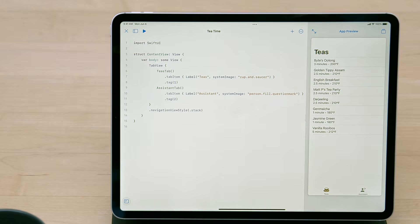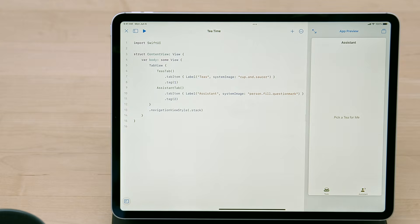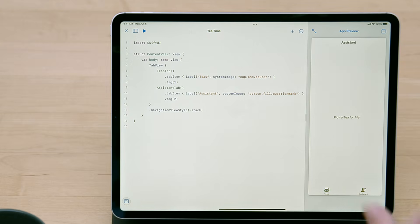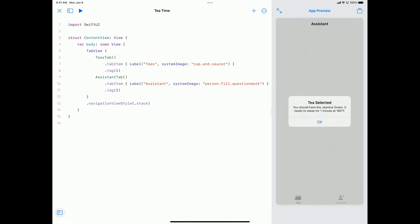It looks like Colette is such a good engineer that just uploading the project to iCloud added some extra features. She implemented a tab view here, so we don't just have a list of teas, but also an assistant. If I tap on the assistant tab, it's a little bit bare bones, but it does the job. I can ask for a recommendation and it'll give me a tea I should drink. It seems today I should have the jasmine green.